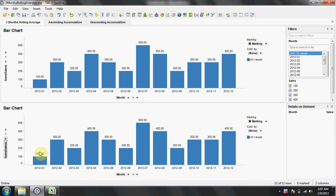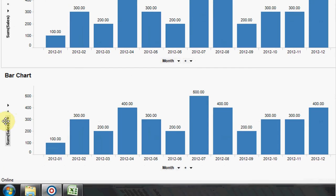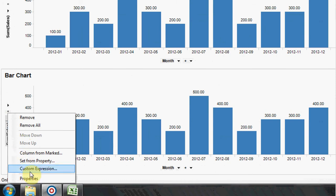In order to have a three months rolling average, we have to add a custom expression to the value axis. Custom expression.